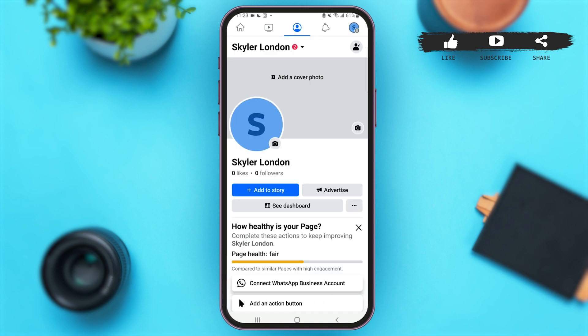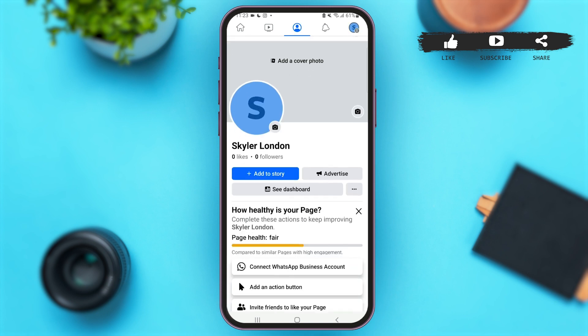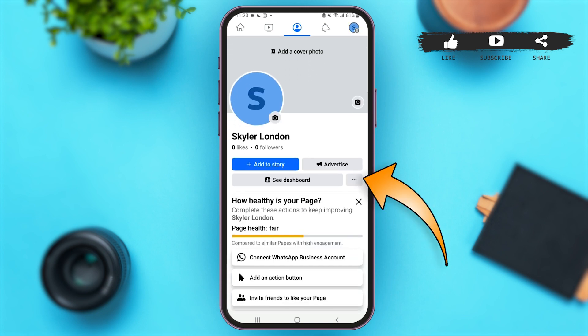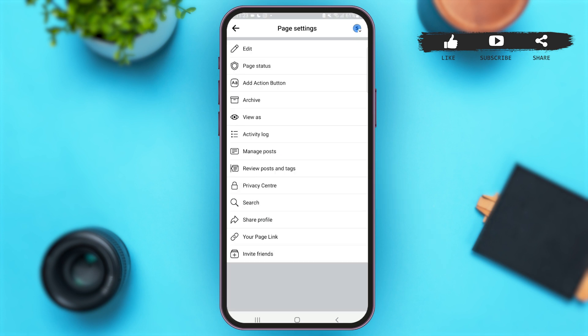Once you are here on your main page profile, tap on the three dots icon at the right hand corner just beside 'See Dashboard'. Once you come across this page, you'll see various options — simply tap on 'Edit' at the top of your screen.